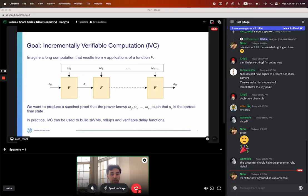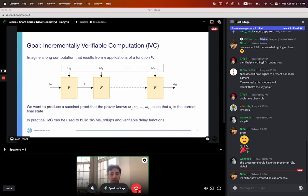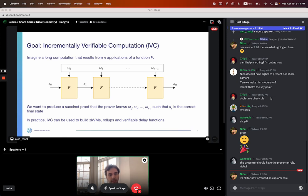If your function f is the step function of a processor, you now have a virtual machine and you can execute and step with a virtual machine. If your function f is the transition function of a blockchain and the states are the actual state of the blockchain and the current values are transactions, you have a rollup. So IVC is a super useful model.